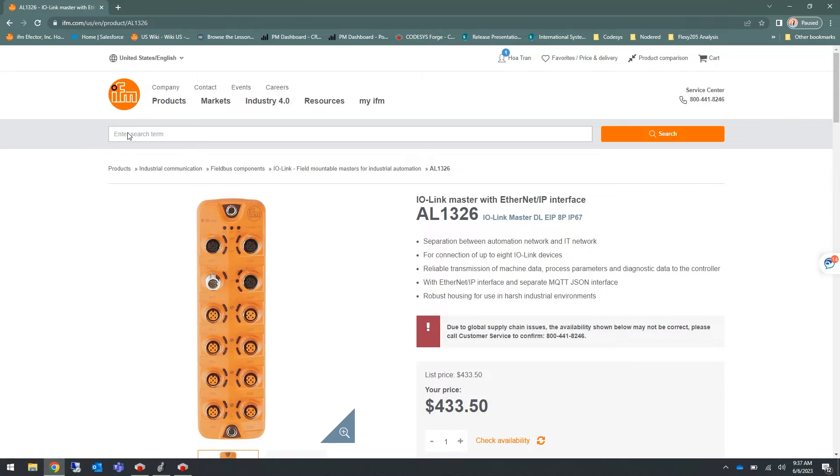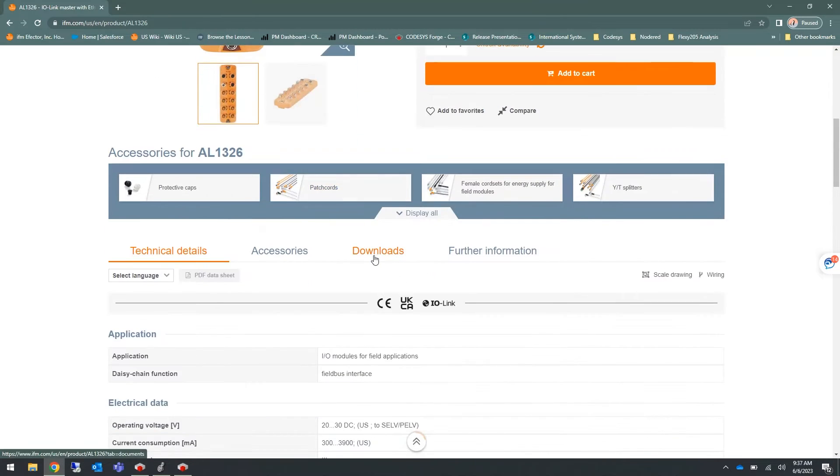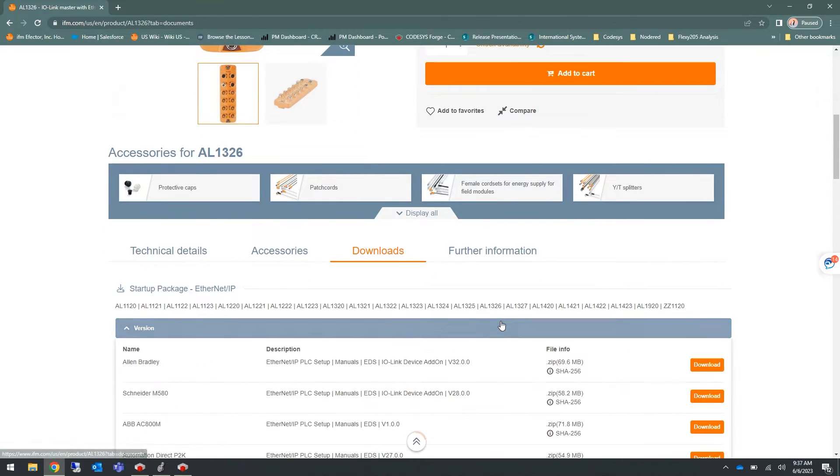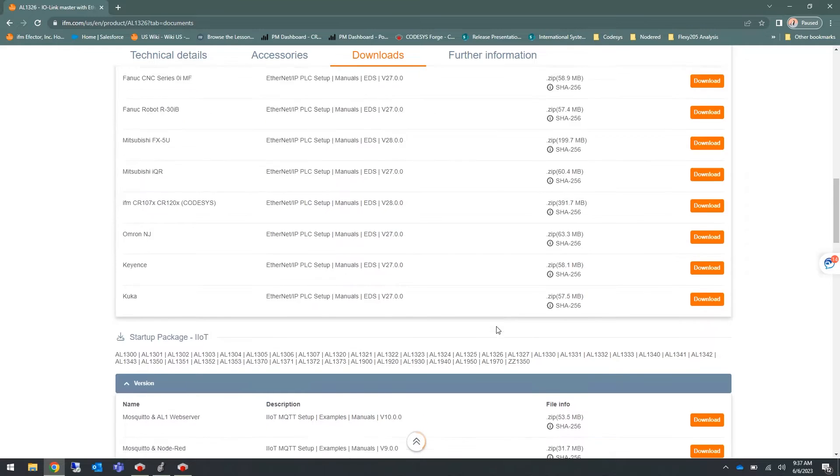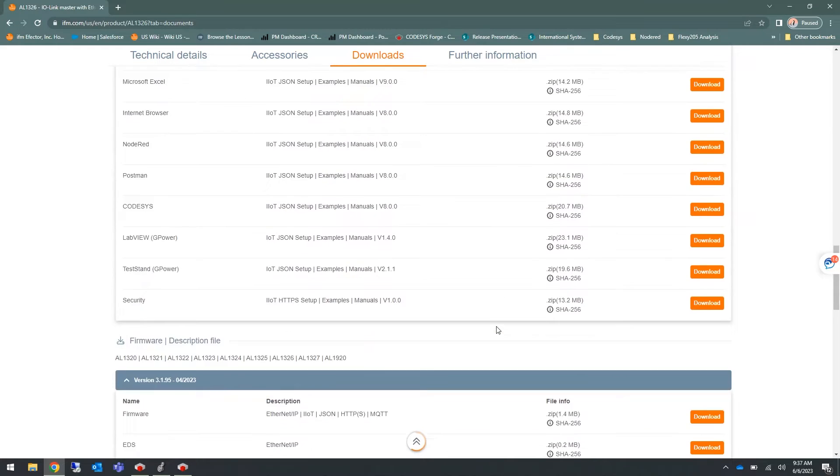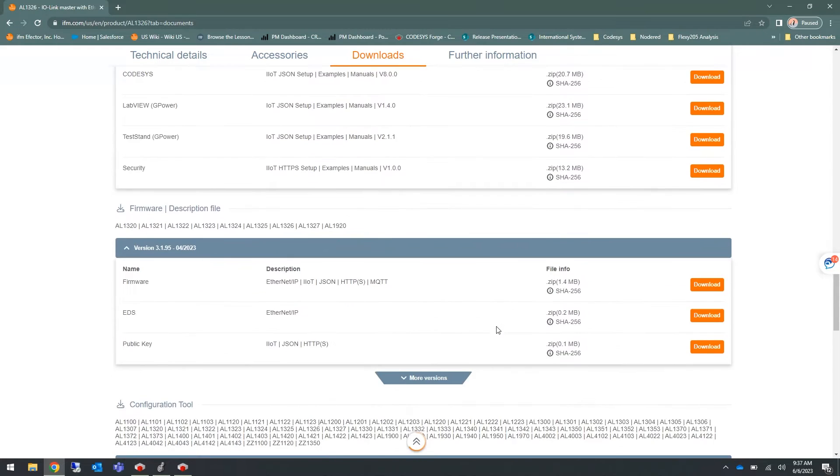Once you get to the datasheet of your model, you will go to the downloads tab, and if you scroll all the way to the bottom, you will download the new EDS file for your new IO-Link master.